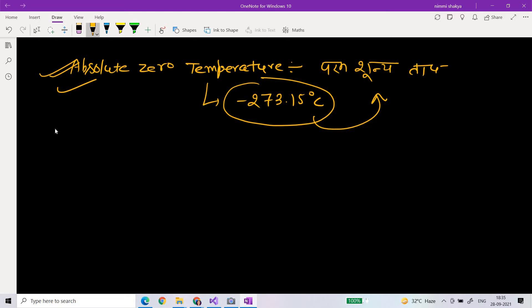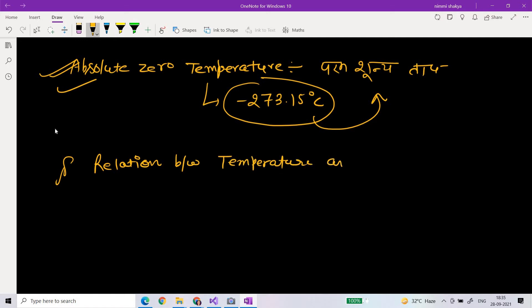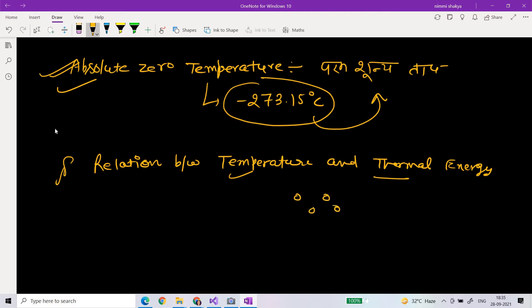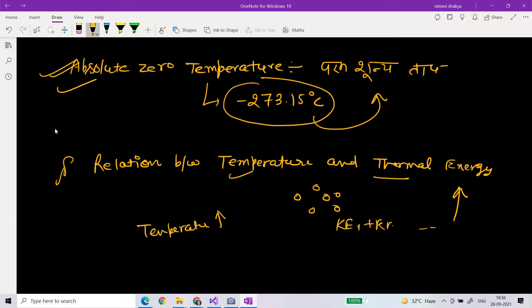So, what is the relation between temperature and thermal energy? Thermal energy and temperature are related properties of matter. Thermal energy is the total kinetic energy of the particles within a substance.